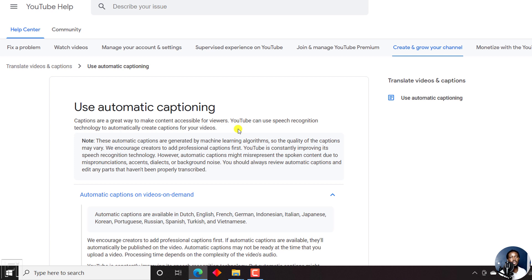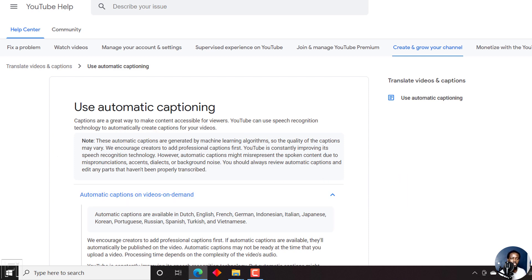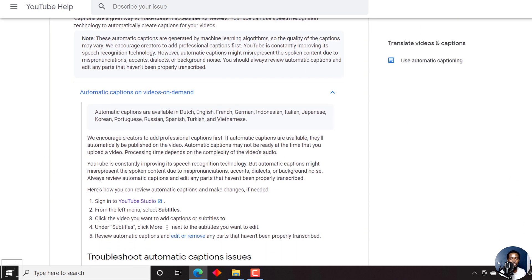People will say I have an accent. That's true — I can speak American or British, but I think my English is fairly good. You need to know the languages that are supported for automatic captions on YouTube.